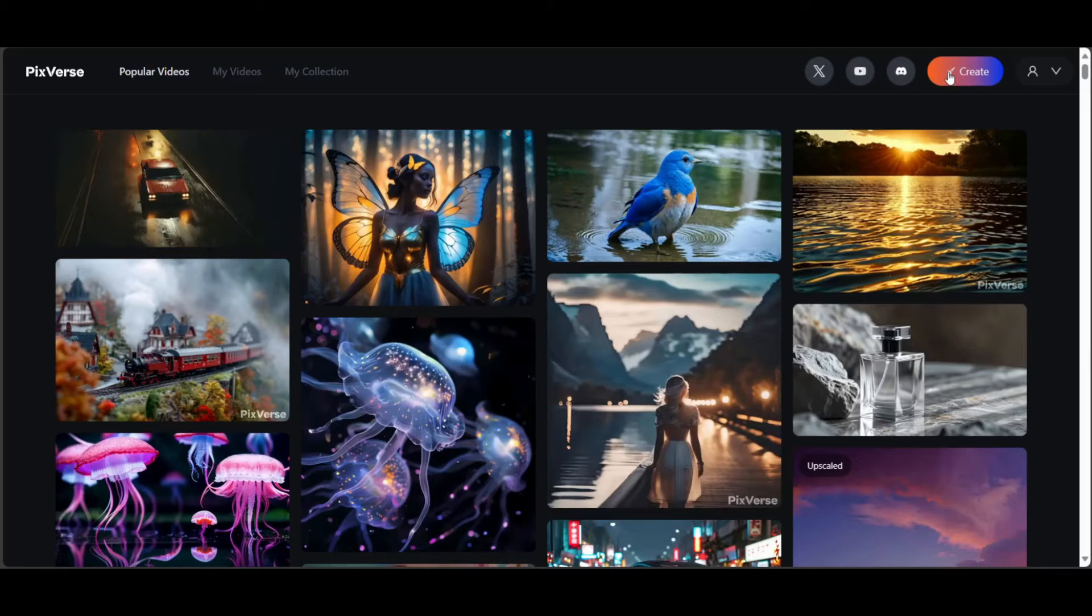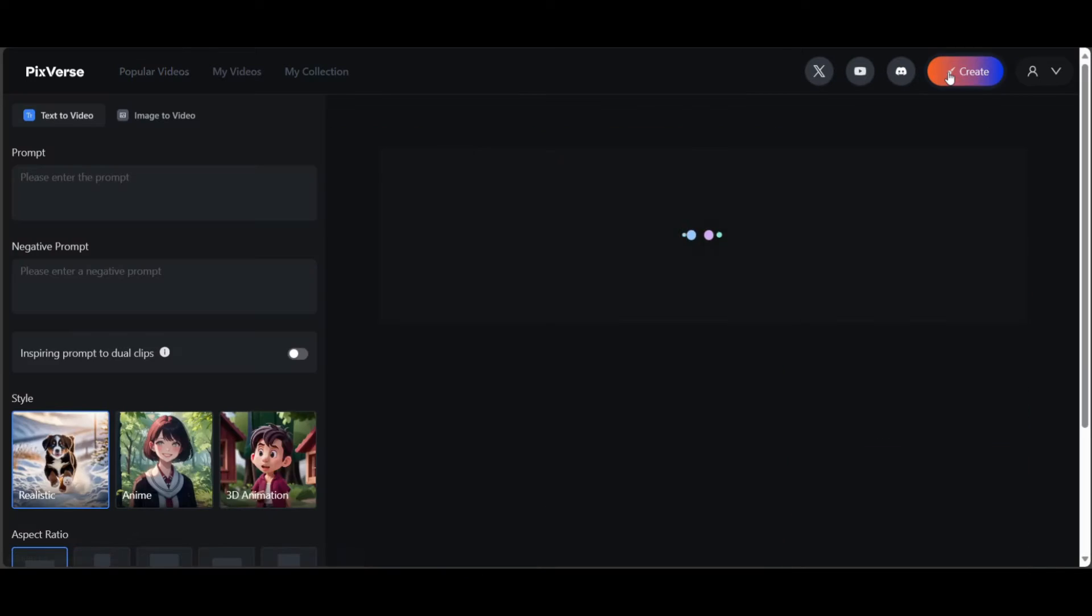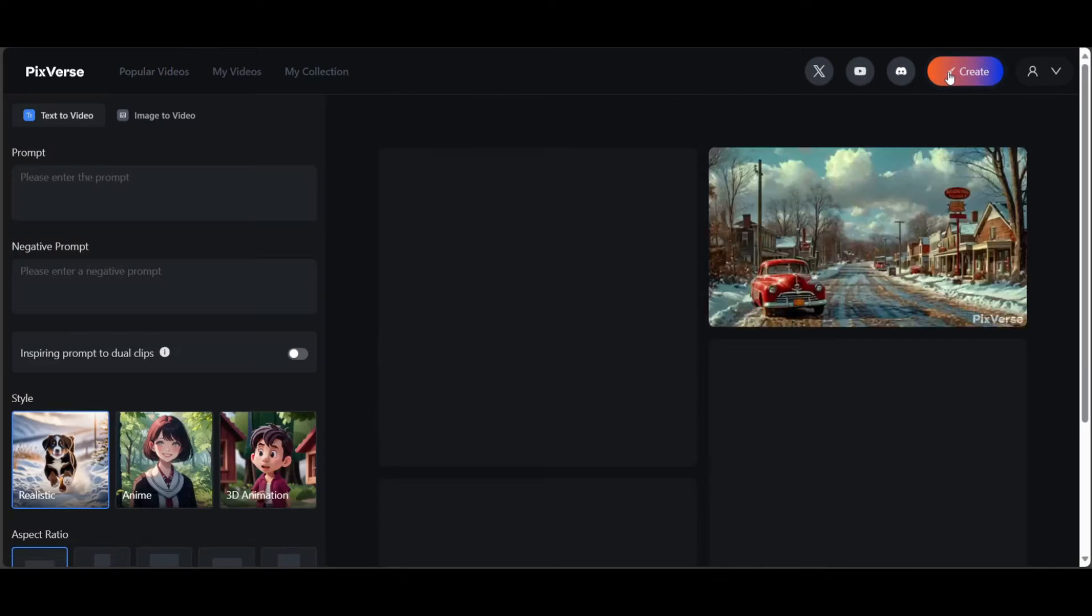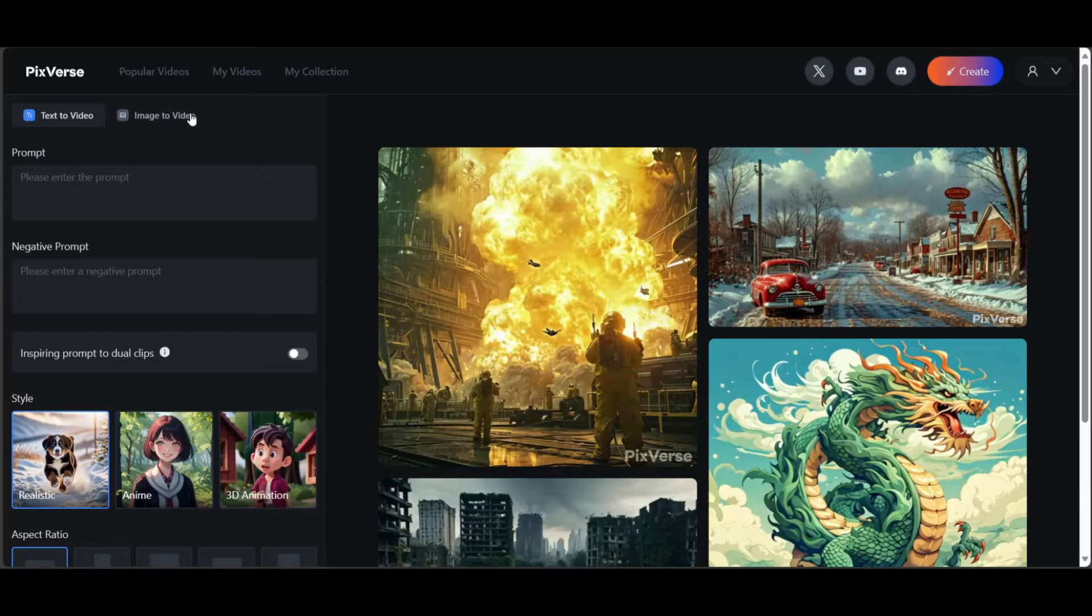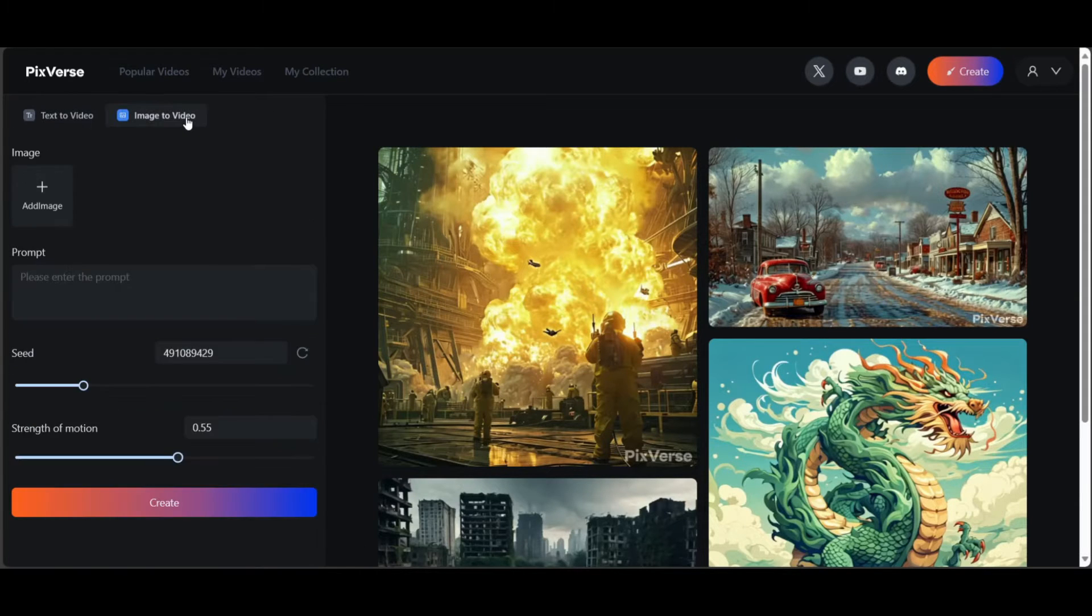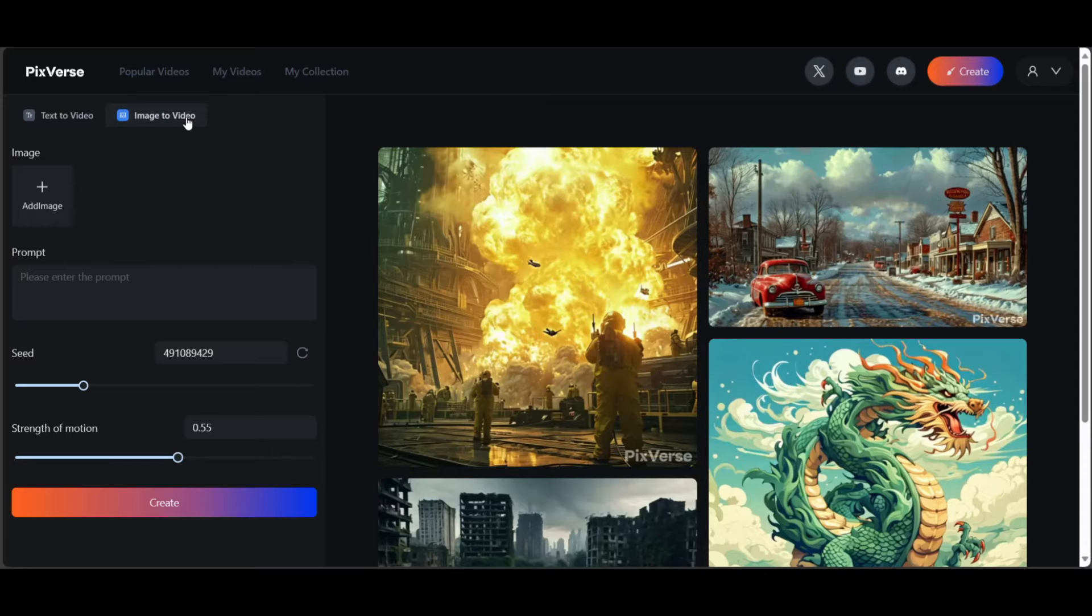Click Create on top right. In Create tab, you will see two options, Text to Video and Image to Video. On the right, you have all your previously generated videos. I am going to do Image to Video first.